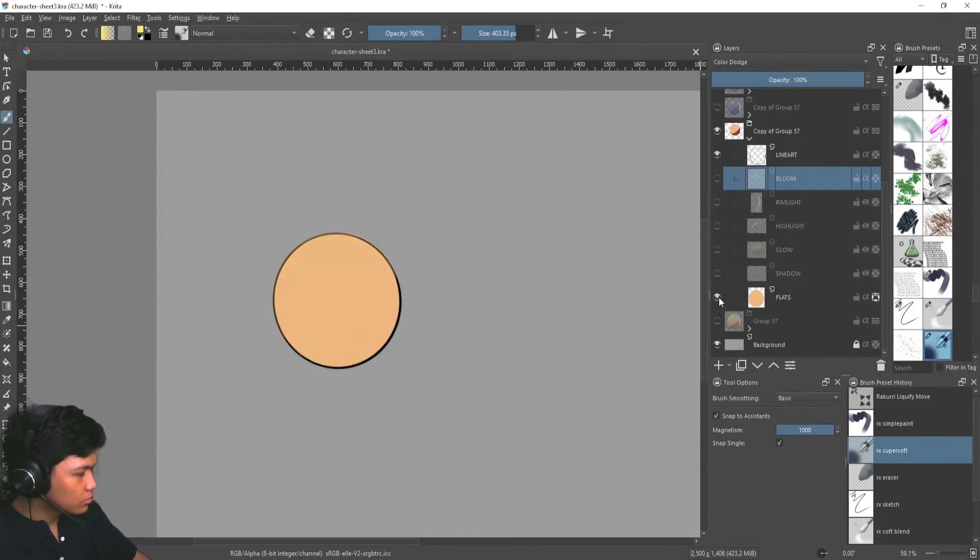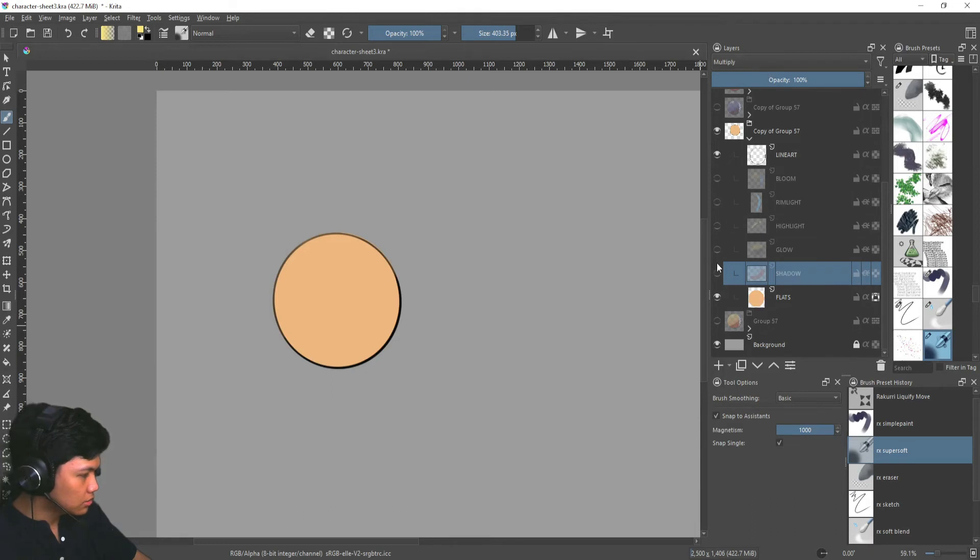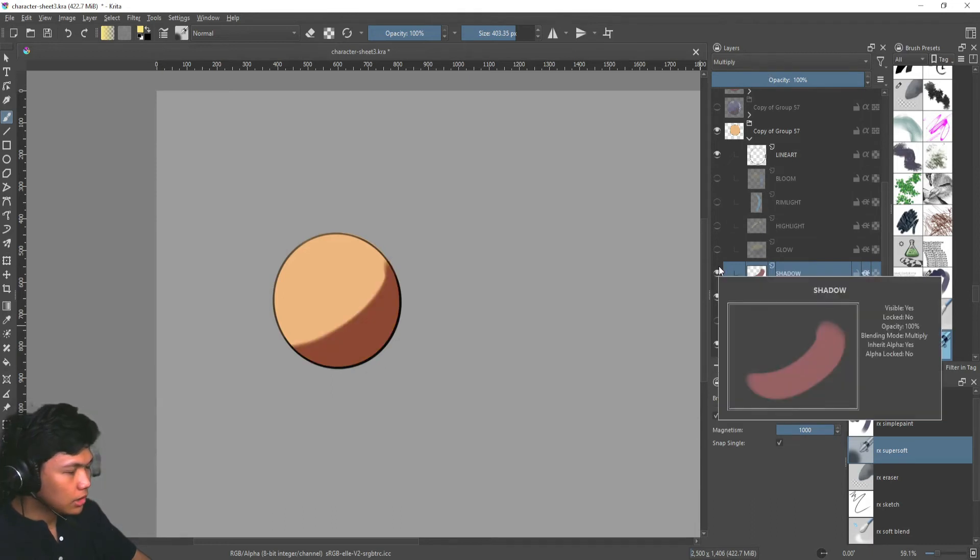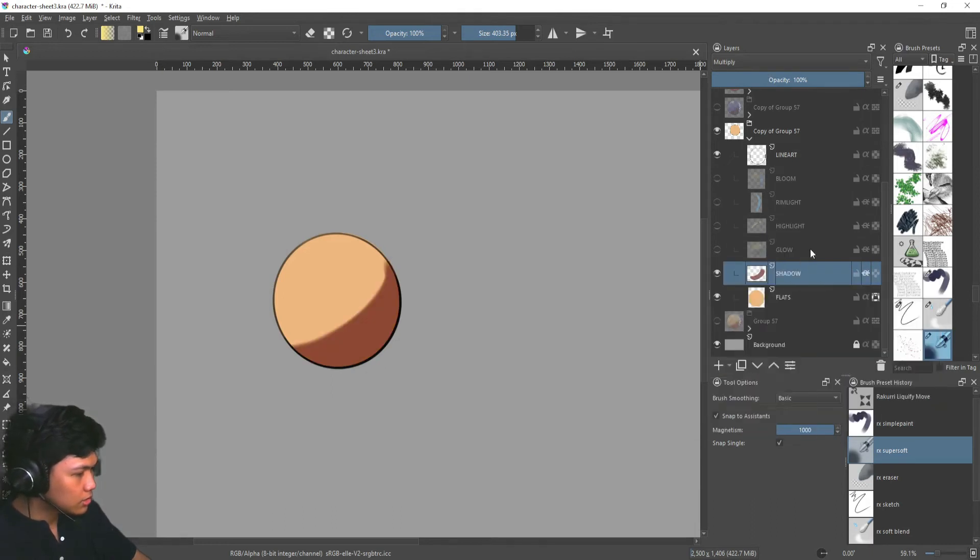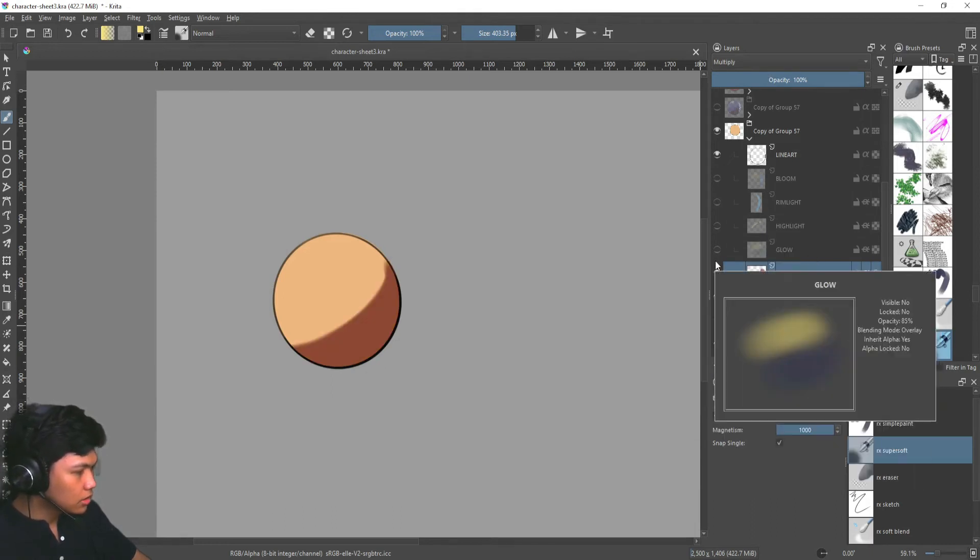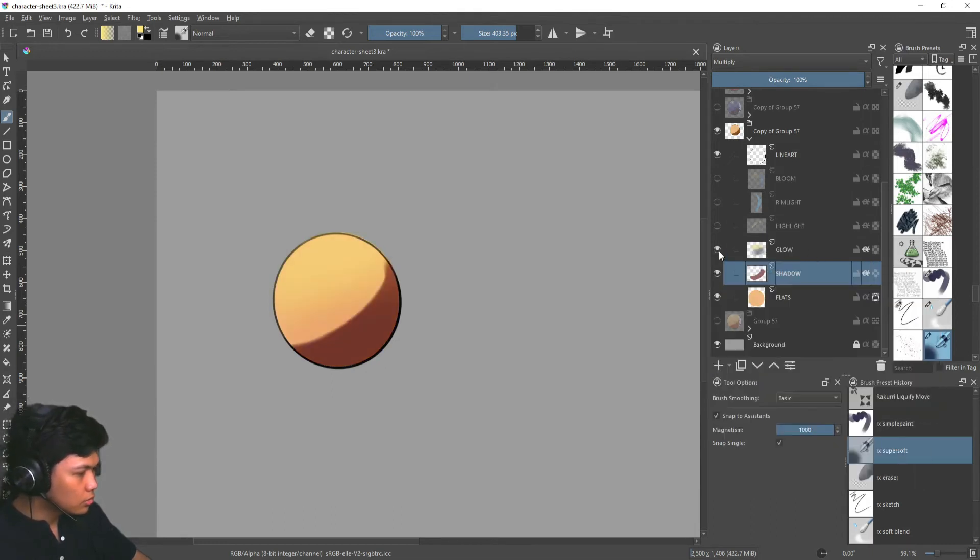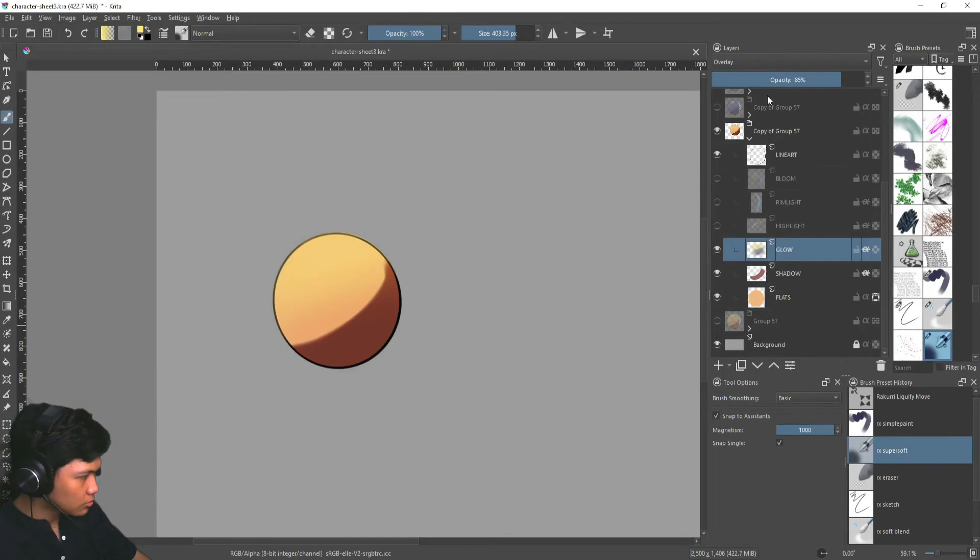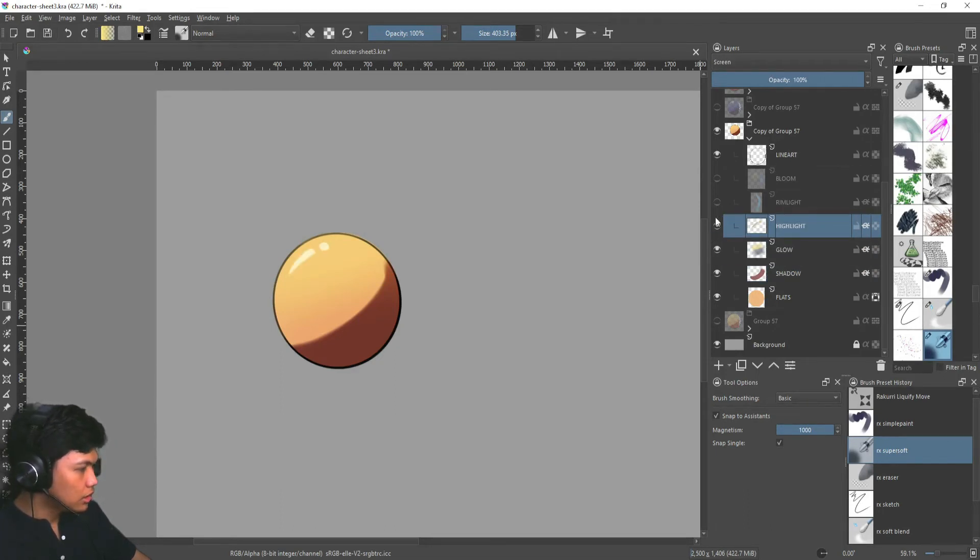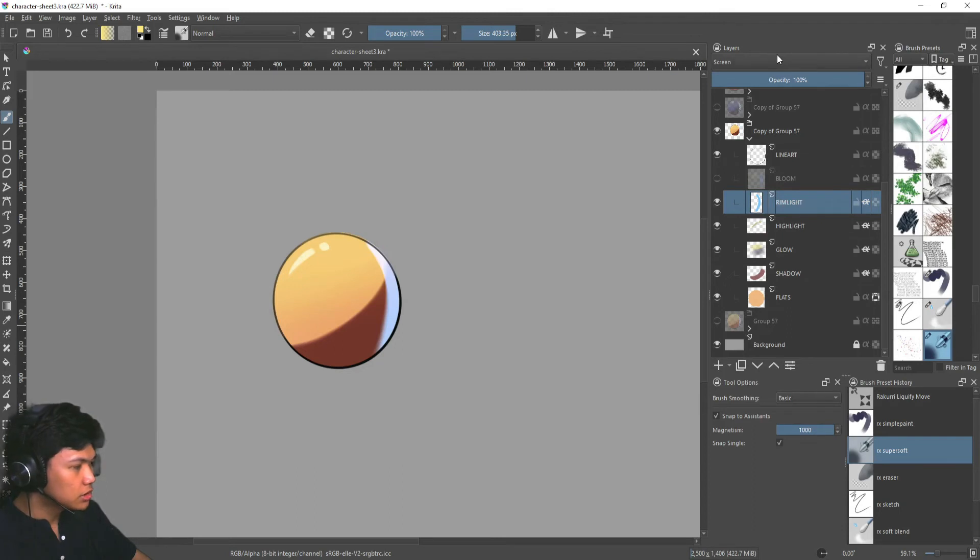If we do it one by one. So we have our flats. Then after that, we add a multiply layer as our shadow layer. Then we added our glow, which is an overlay layer. Then we added a highlight, which is a screen layer. And we added a rim light, which is a screen layer again.